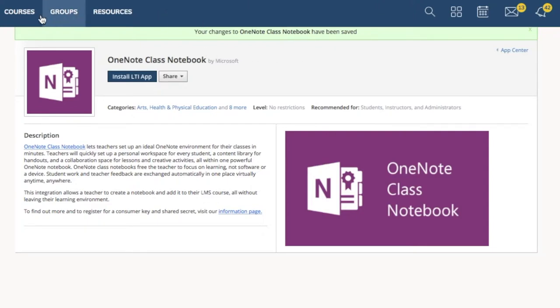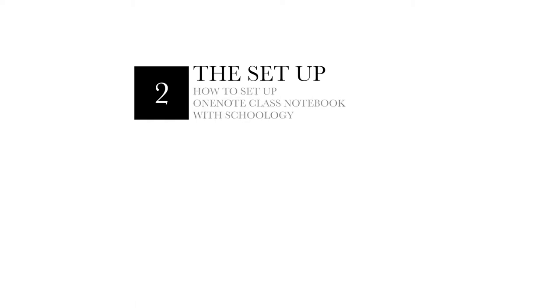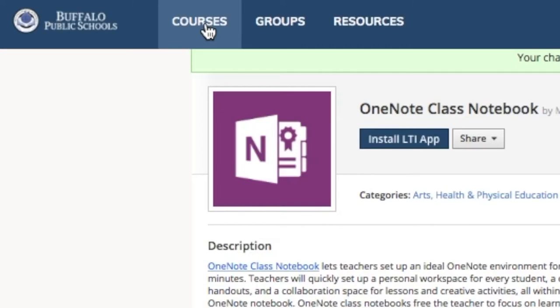Now, it's been installed on all of your courses. But we need to set it up. Let's get started.